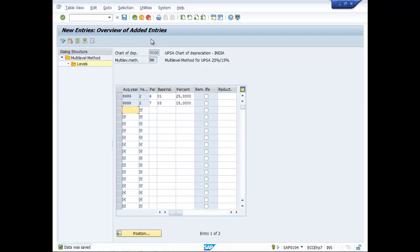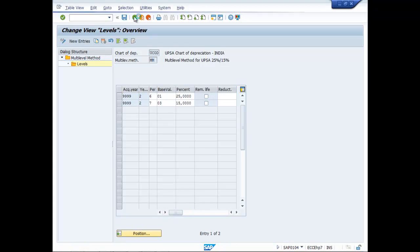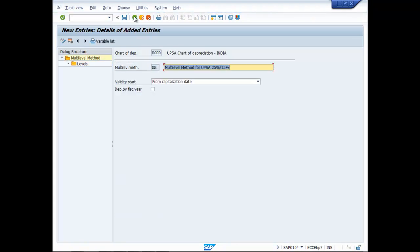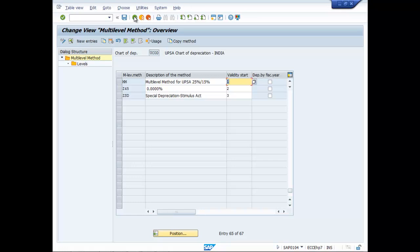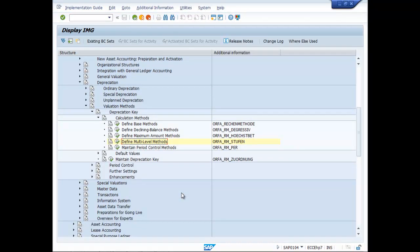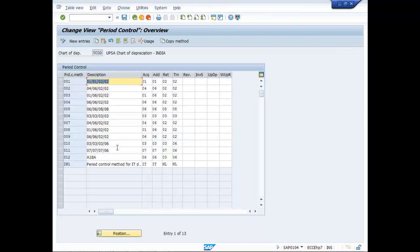Let us move back. As usual the T-code did not appear here. Click on the execution button. The T-code is AFAMP to maintain period control methods. Here you can see that different period control methods are defined.